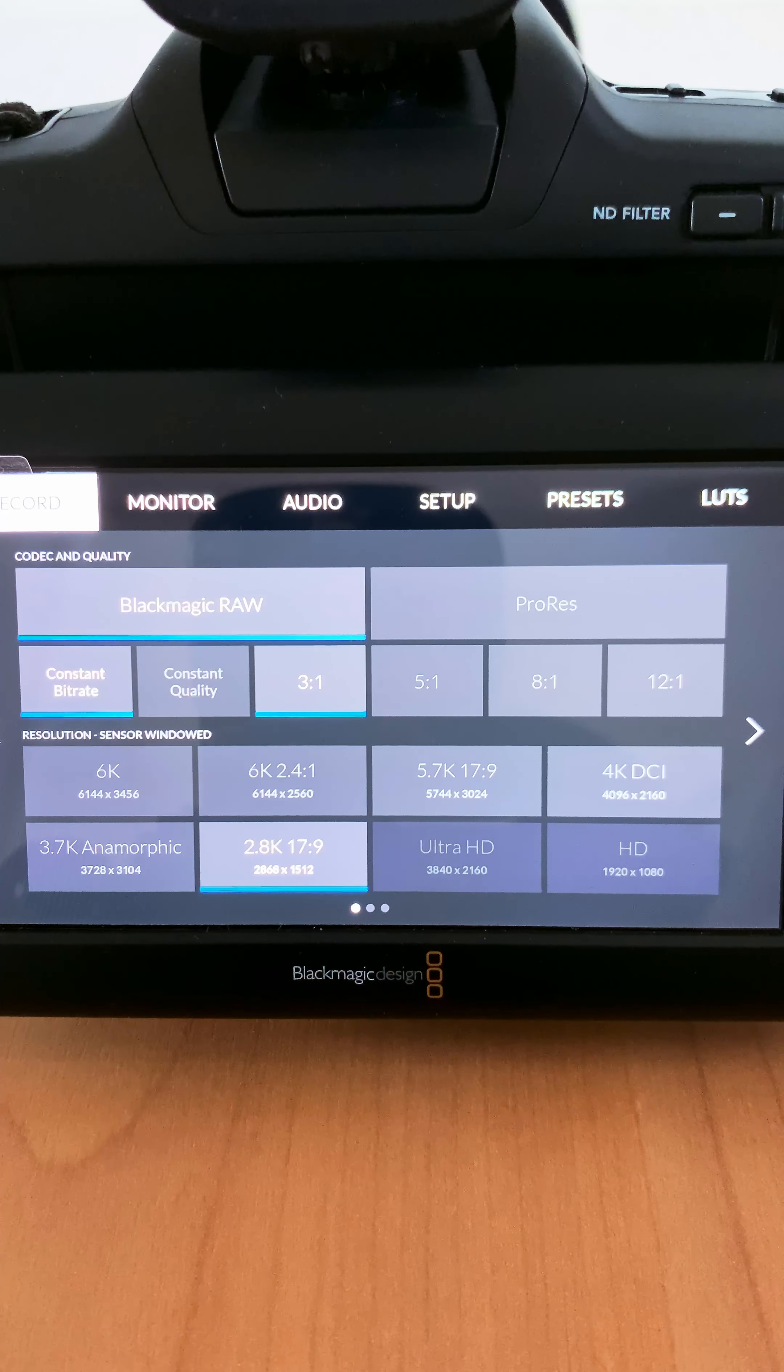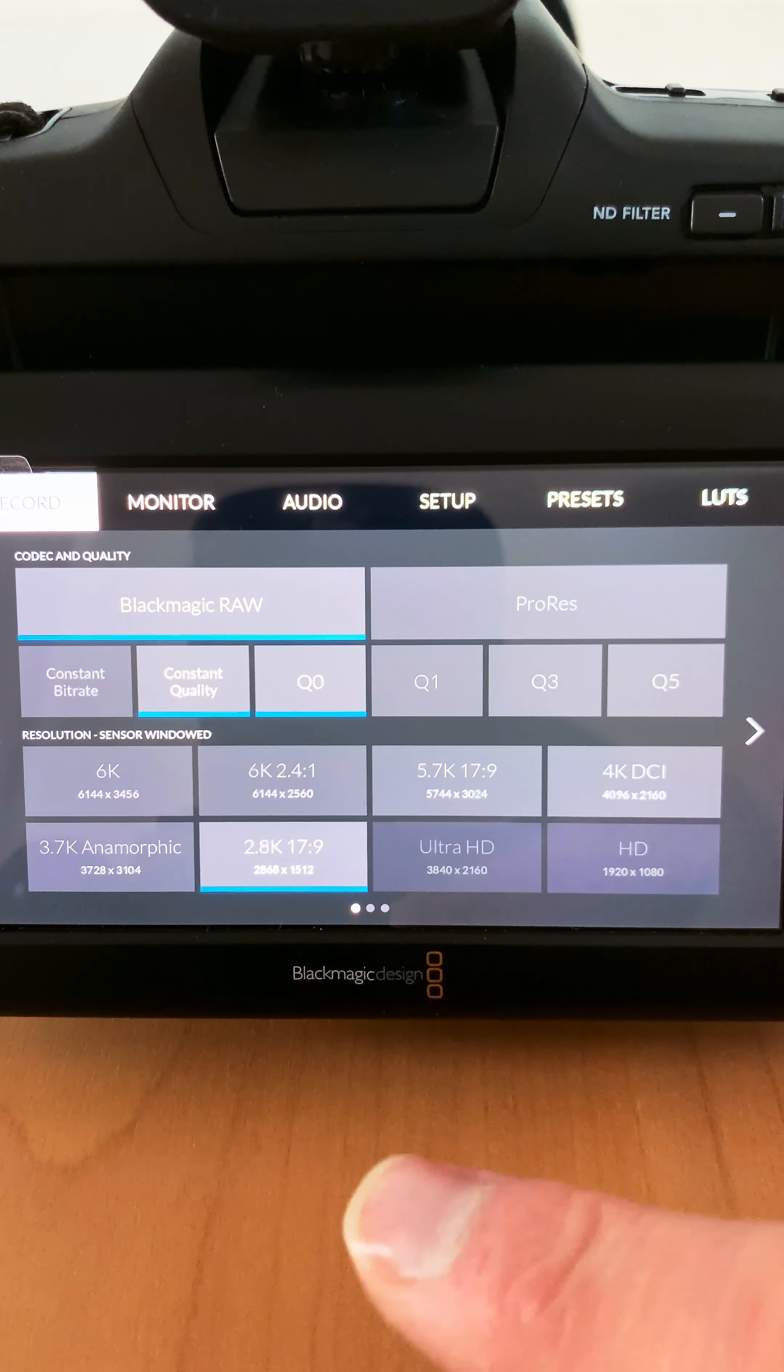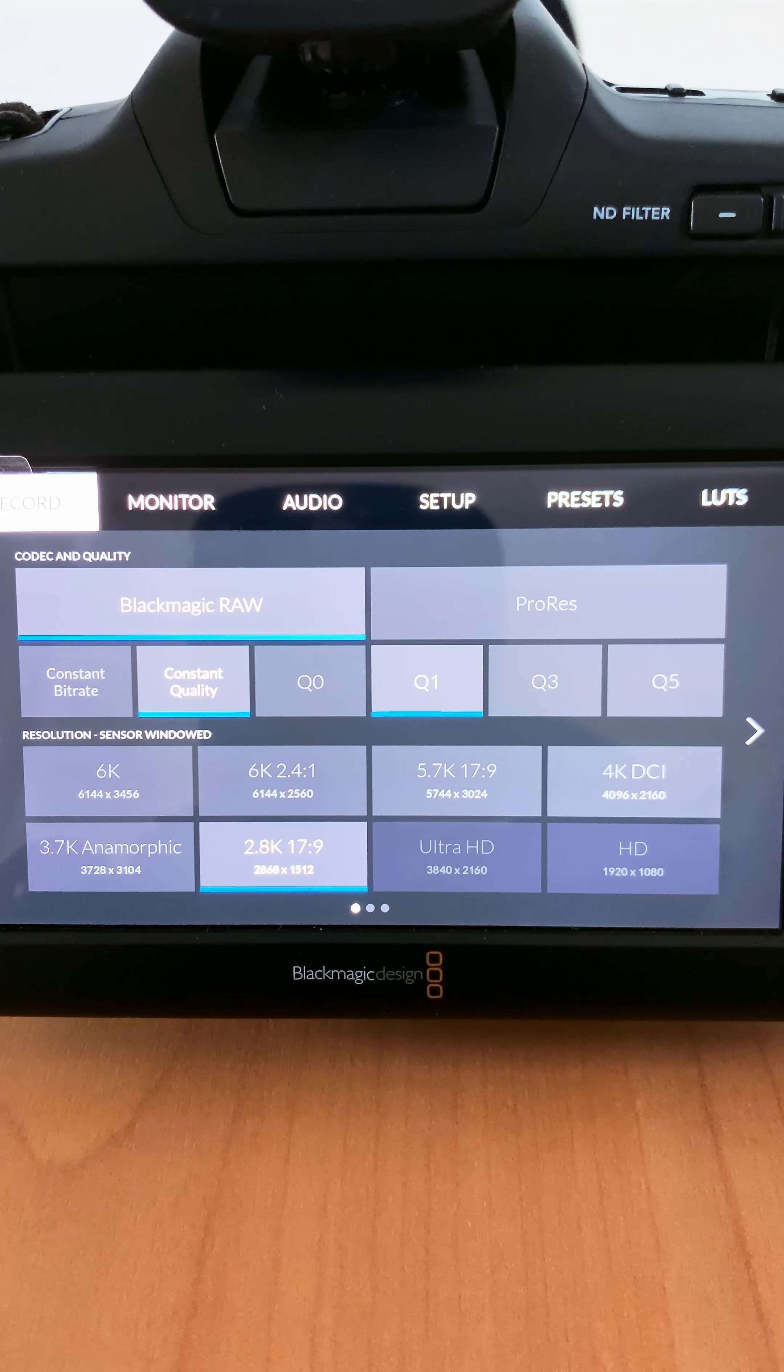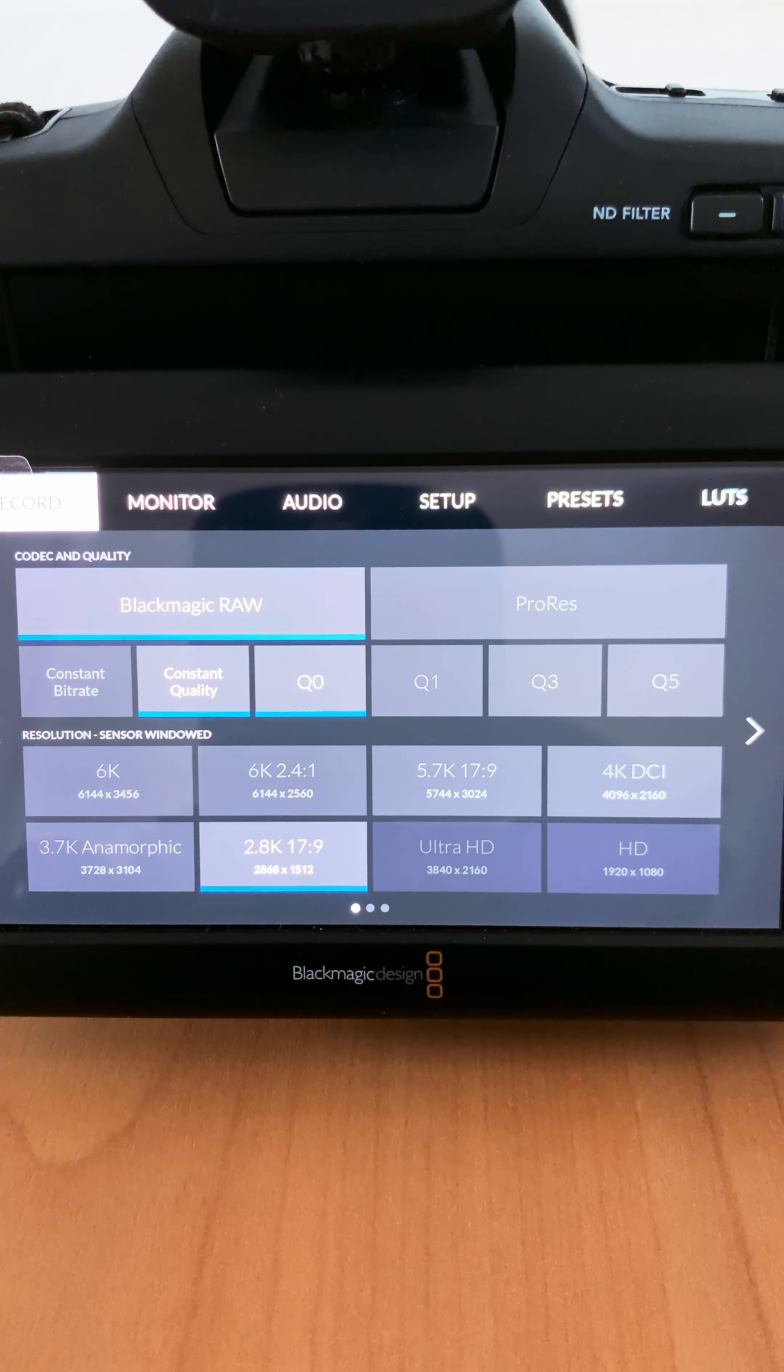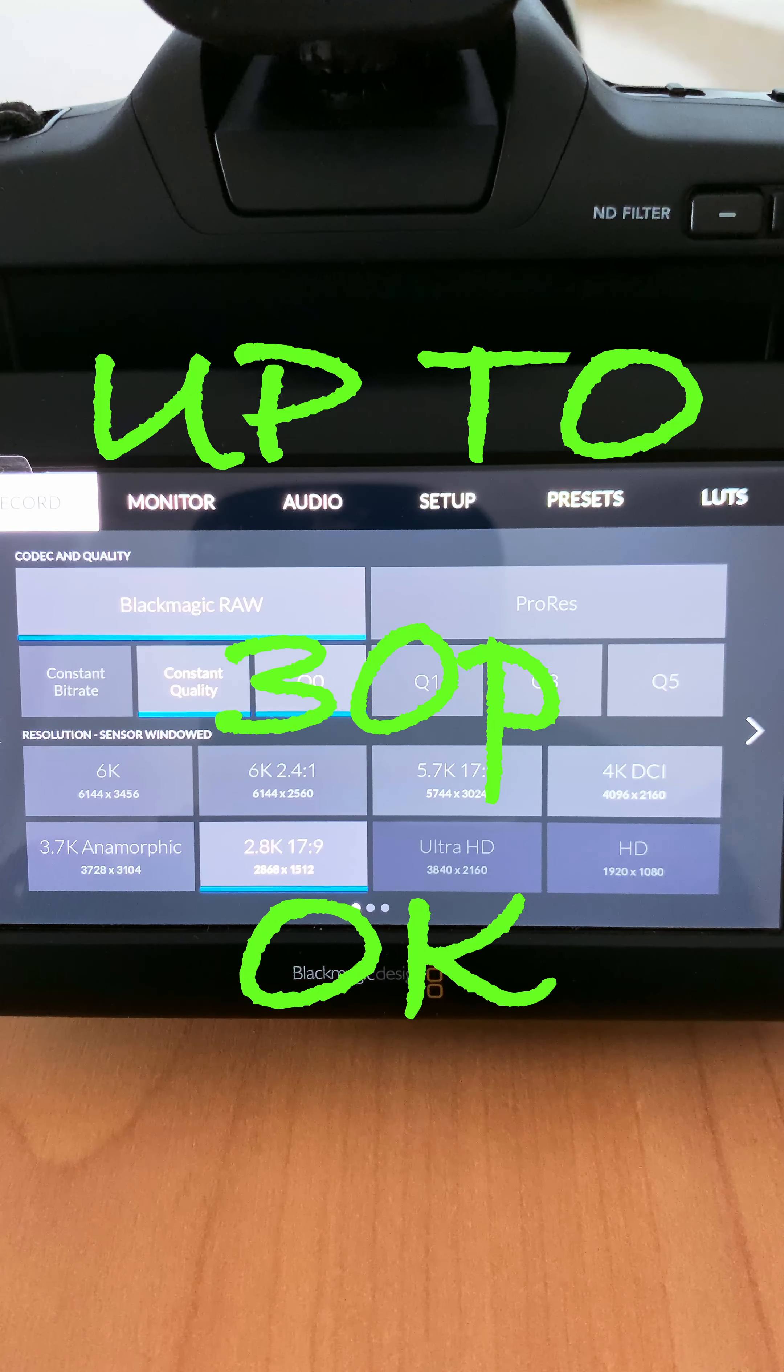The card will allow you to shoot 6K Blackmagic RAW at a constant bit rate of 5:1 up to 30 frames per second. 3:1, depending on your background, should also be okay. However, if you go to 50 or 60 frames per second, you need to use 8:1, otherwise the card will start dropping frames.